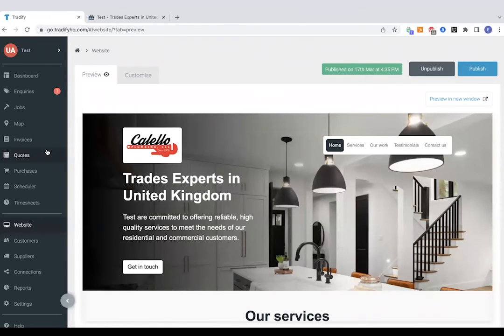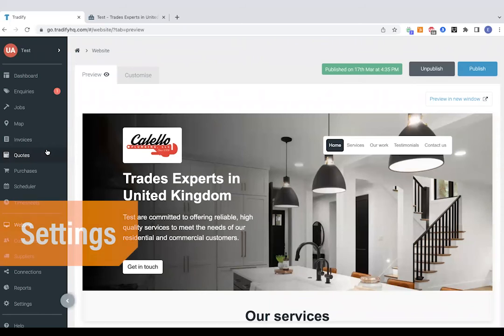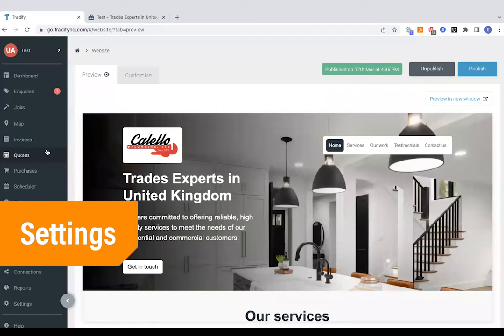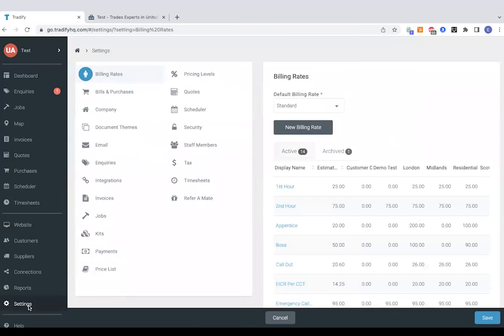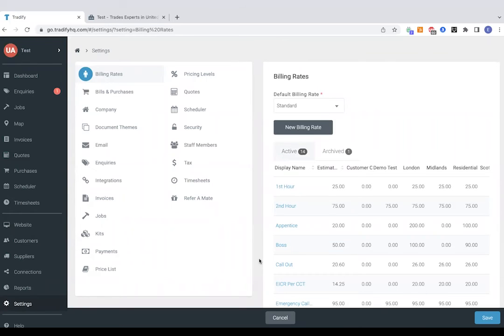So that was an example of a typical job on the Tradeify software. What I'm going to do now is jump into the settings section of the system to give you an idea of how to get things going when you do start your trial. Bear in mind, guys, we do offer support throughout your time with Tradeify, whether that's a trial or a paid account. We do the setup and training call for subscribed users completely free of charge and the support's ongoing as well. So any bits you do need help with, you can always give us a call.